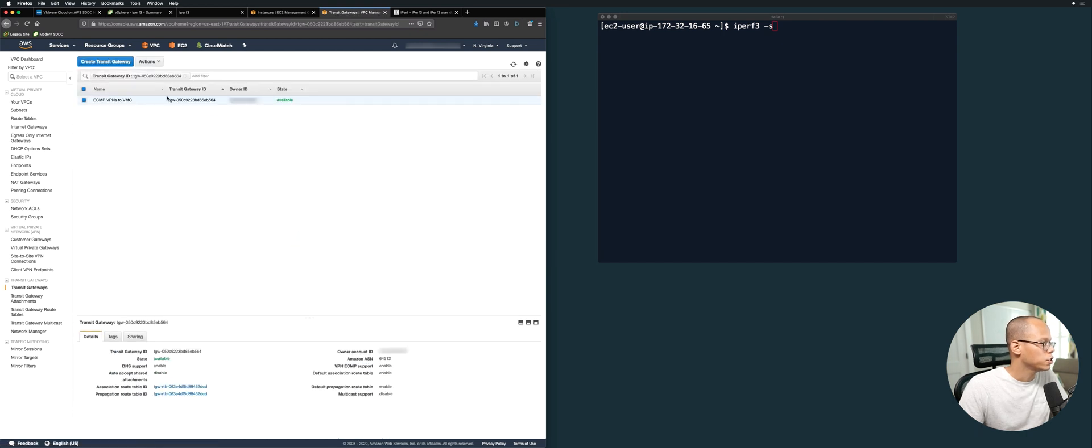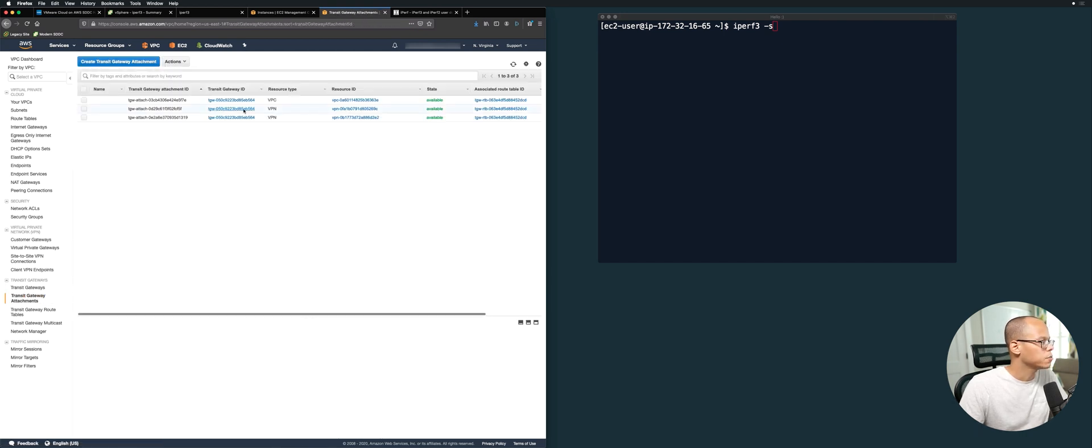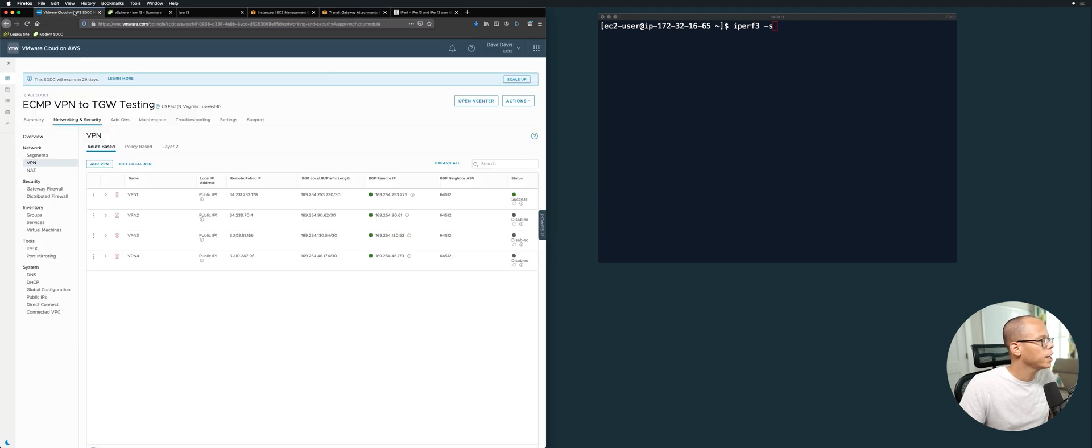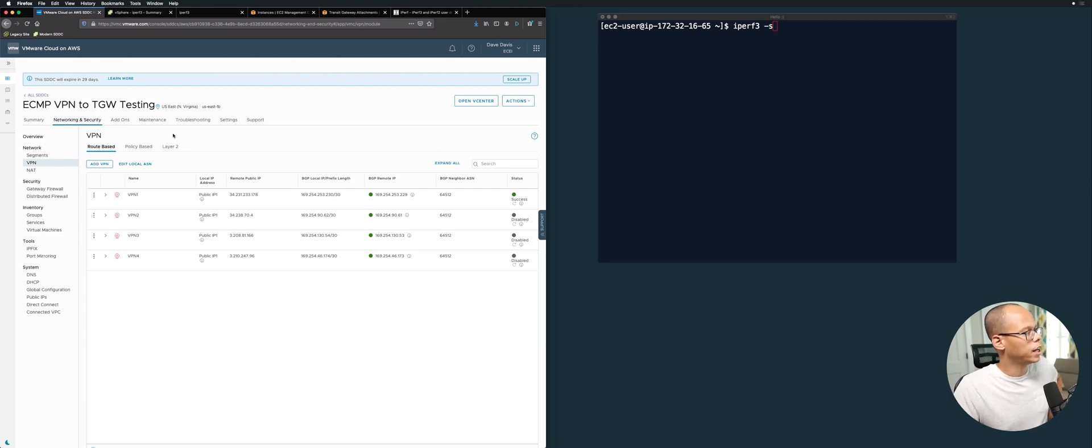This transit gateway has that VPC attachment that I stated earlier, right here. So we got all that configured. Let's jump back over to the SDDC side and talk about some settings that I configured over here.